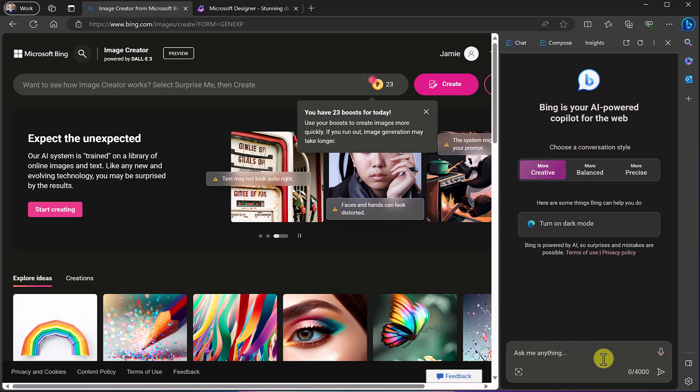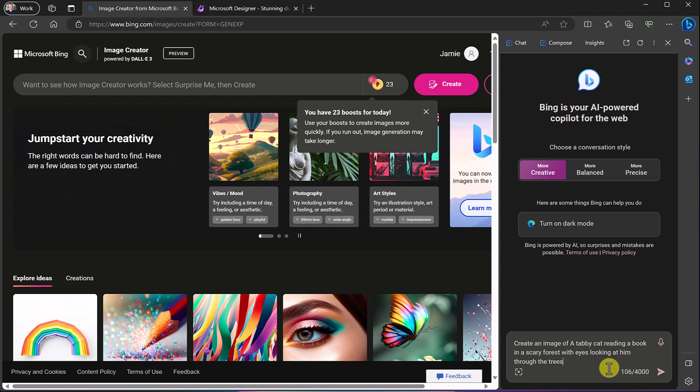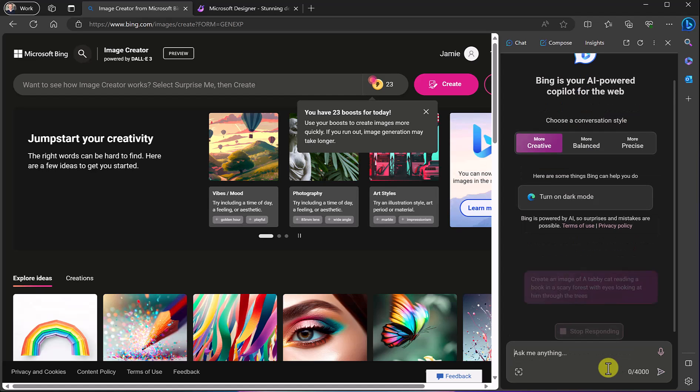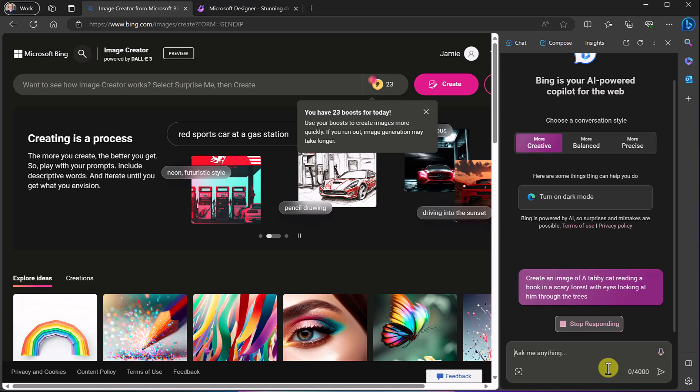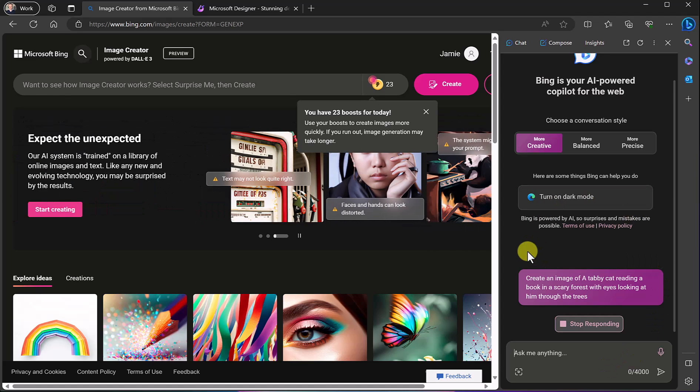So if I go ahead and put this prompt in, create an image of a tabby cat reading a book in a scary forest with eyes looking at them, so I just changed the character here and I'm going to go ahead and just hit enter. This will connect to Image Creator right in here.